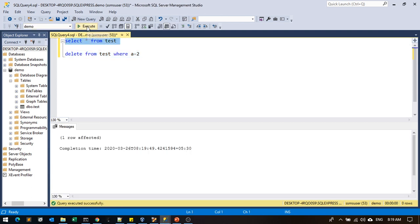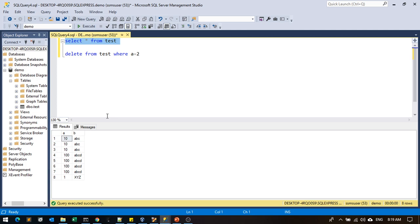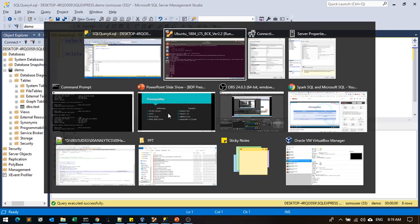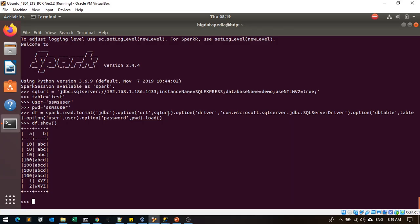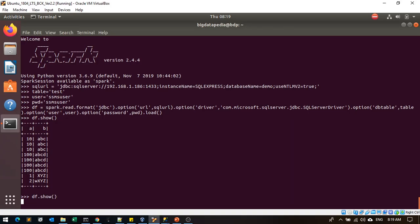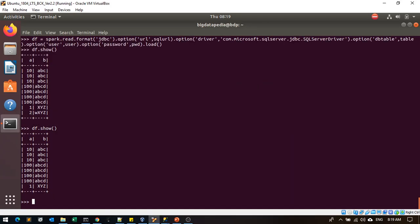I'm just going to execute again so only eight records are visible right now. Now this is properly interacting with our SQL Server database and fetching the data.